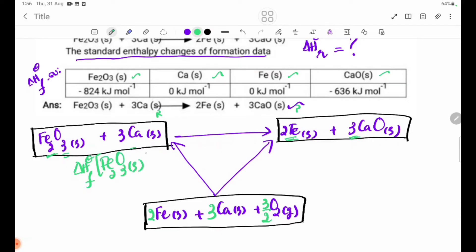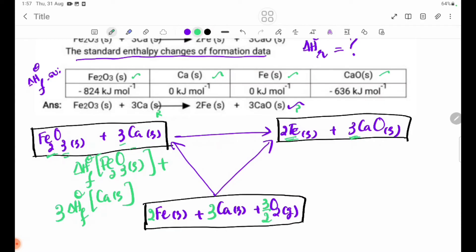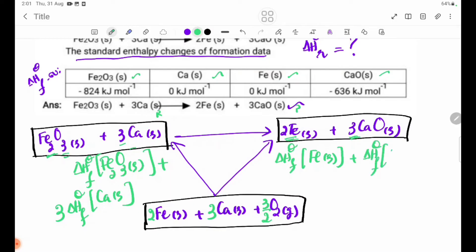Fe2O3 plus delta H theta F Ca plus delta H theta F. Ca3O3. CaO delta H theta F, Fe solid plus delta H theta F CaO, delta H theta F CaO.